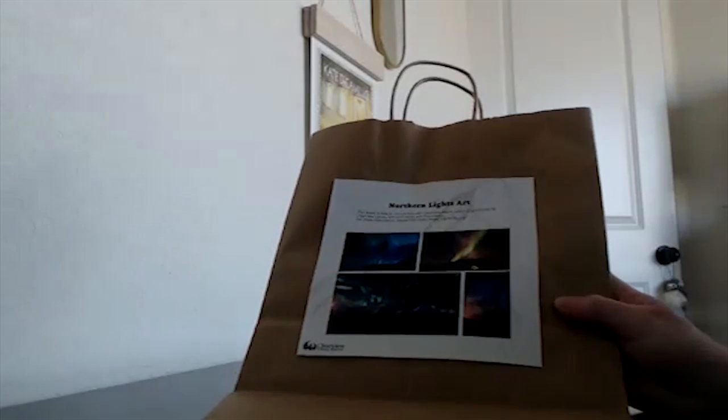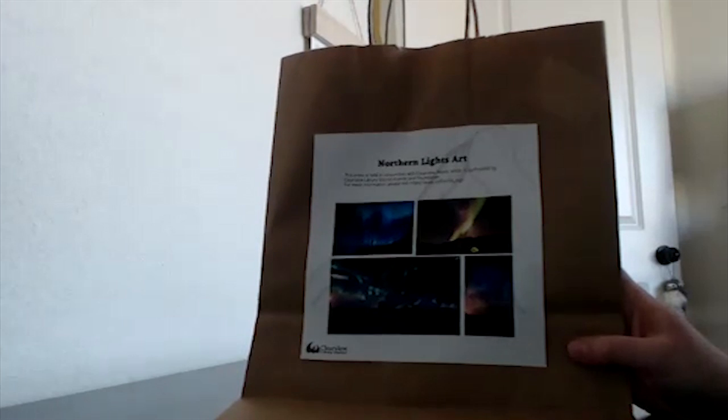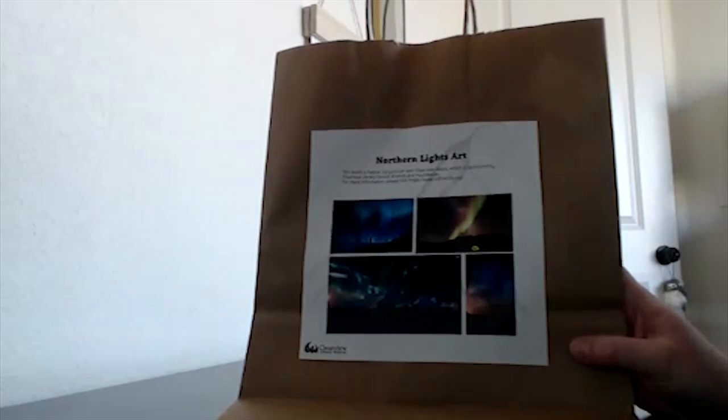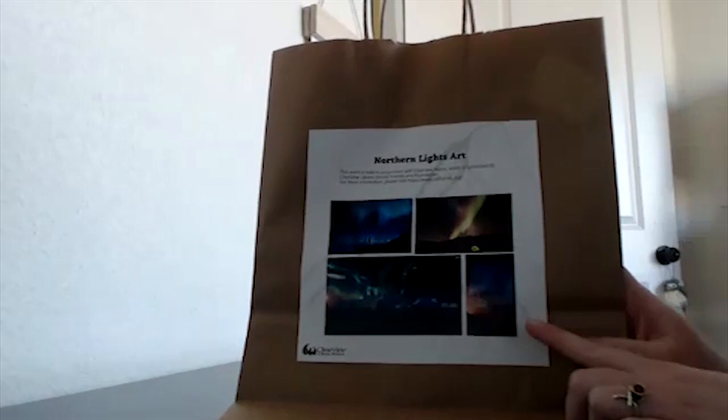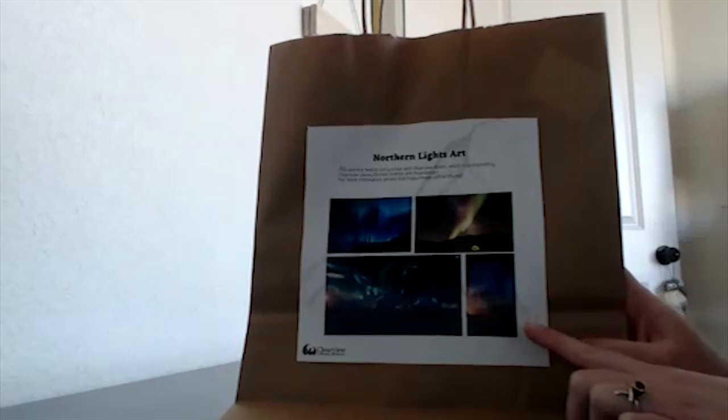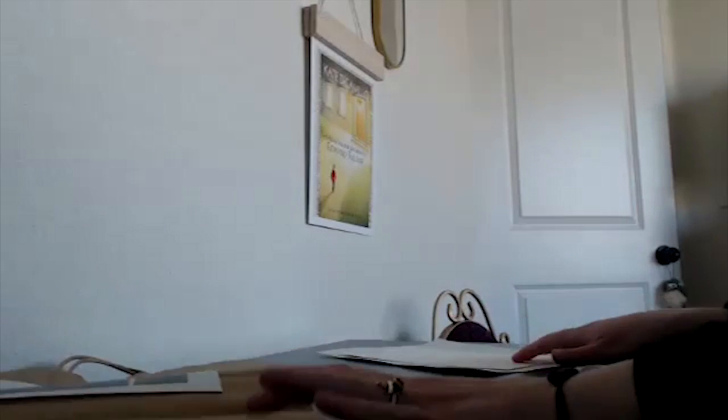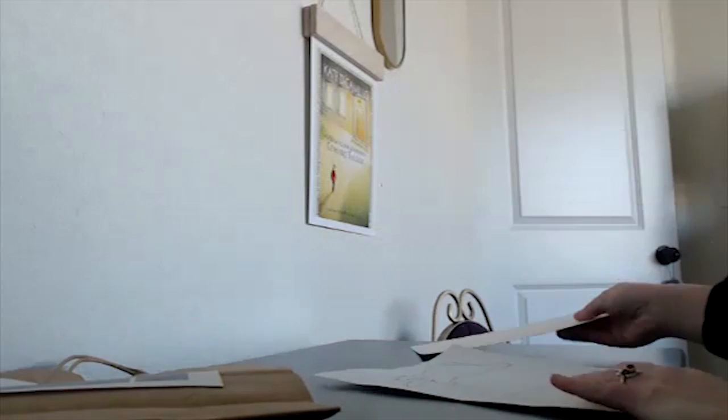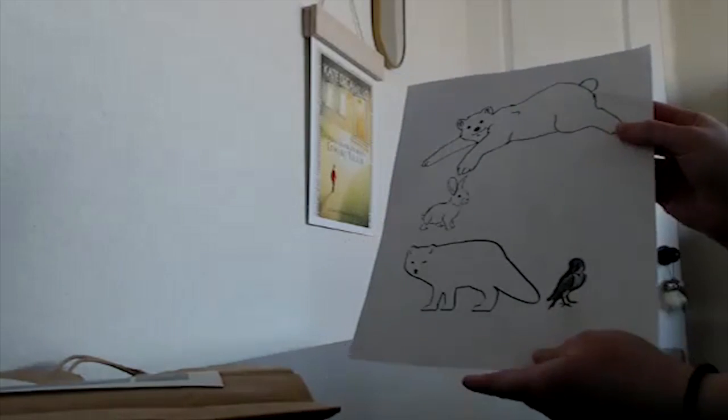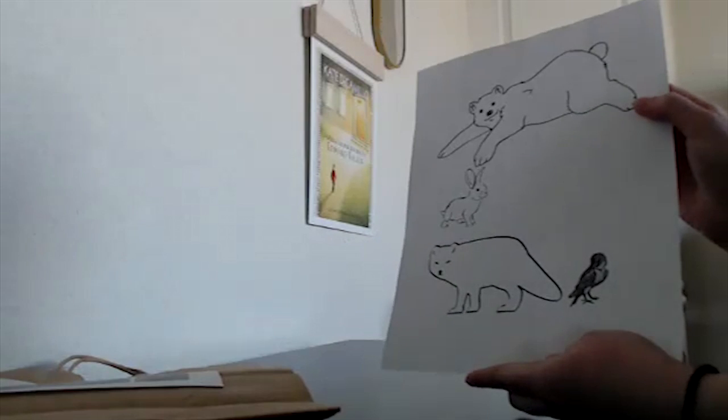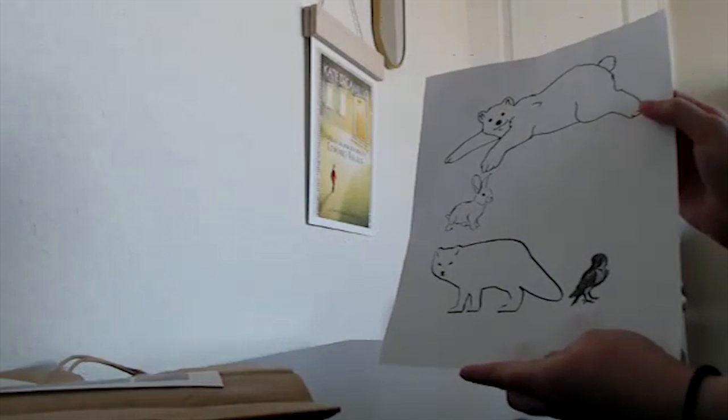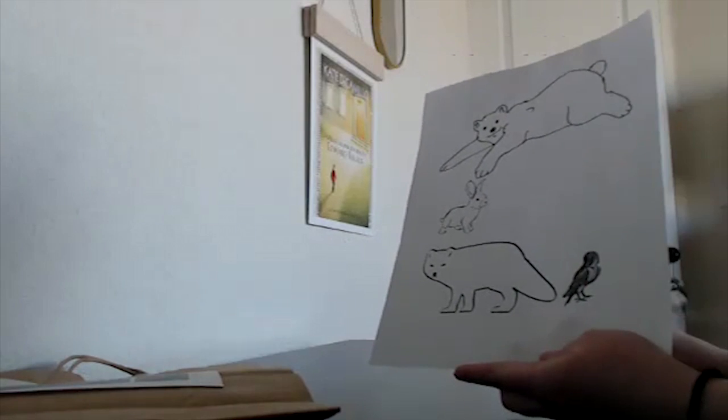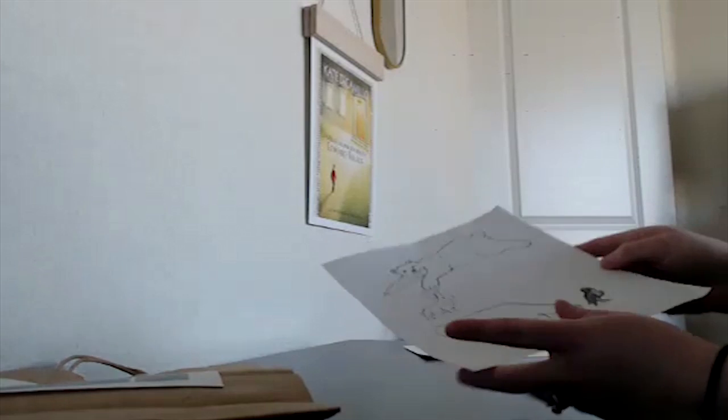All right, so in the kit that you would have picked up from the library, you'll have a bag that looks like this with some inspiration pictures for your Northern Lights art. You'll also have inside of that bag two half sheets of watercolor paper so you can experiment, and you'll also get some arctic animal cutouts that you can add to the top of your Northern Lights art if you would like.